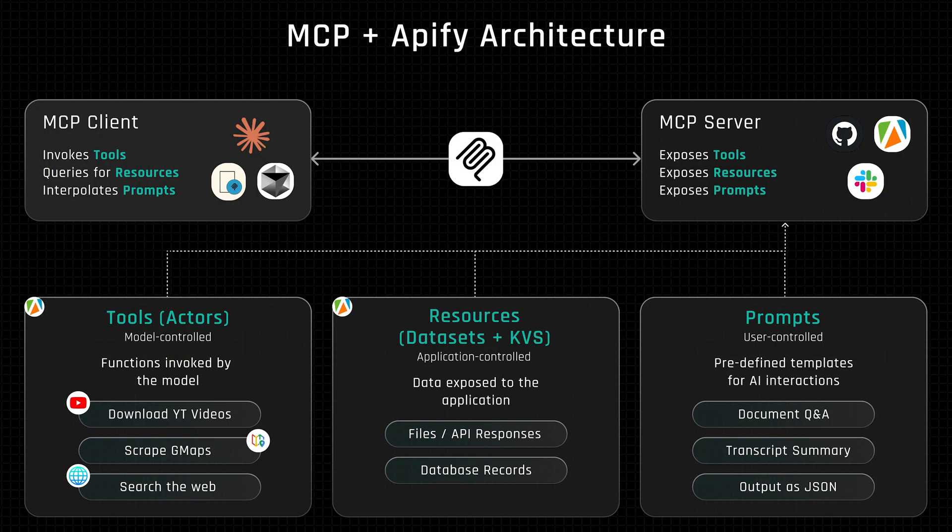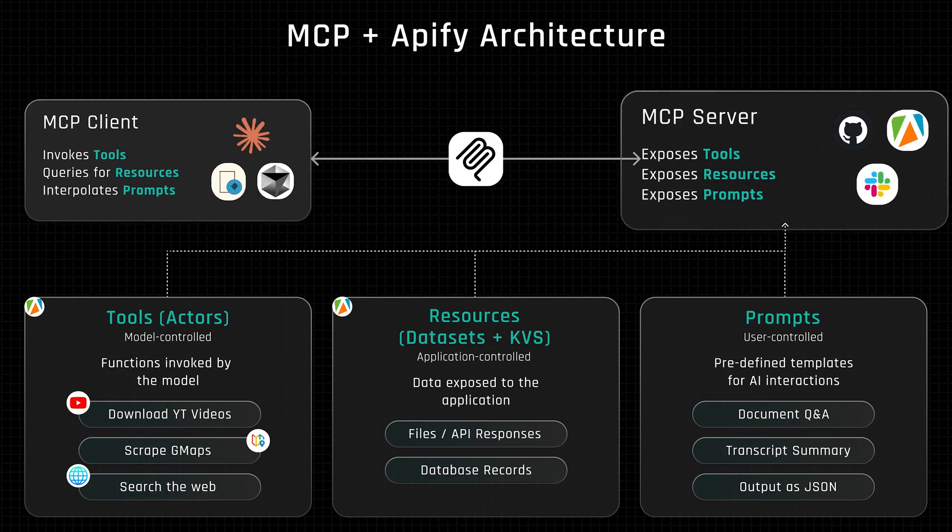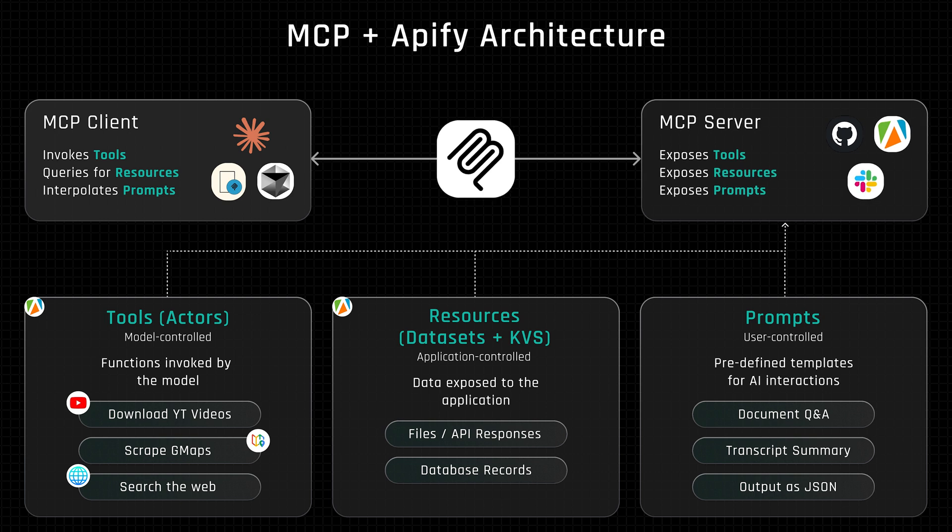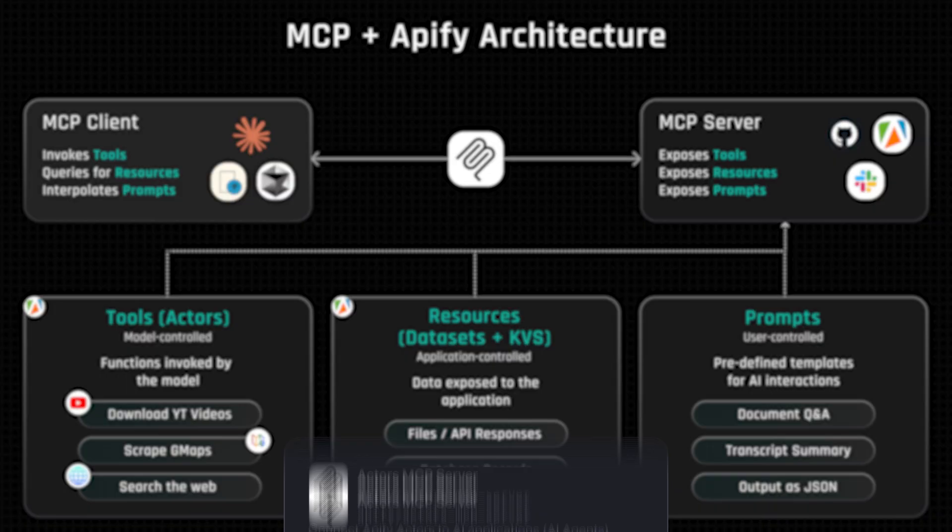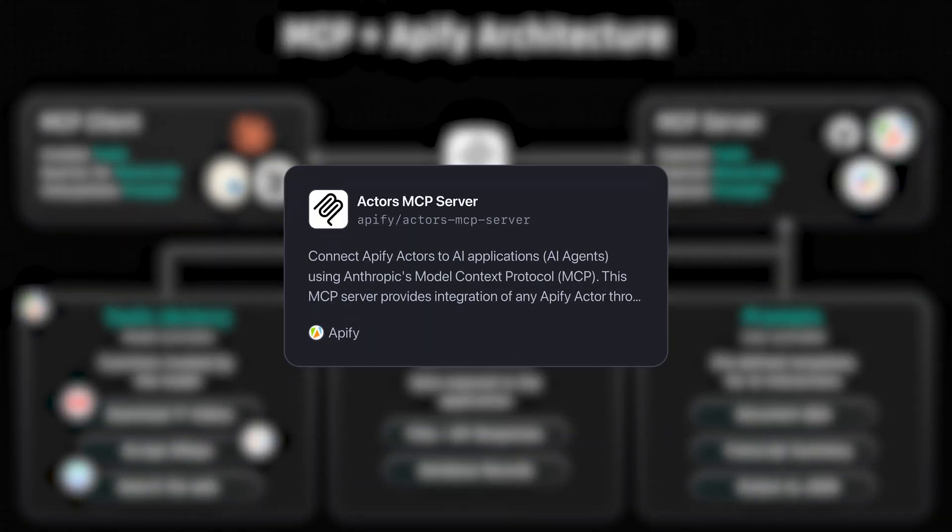There are two parts of MCP: a client and a server. The protocol sits between the two and allows them to communicate. We'll be using Claude AI to give prompts, so that's the MCP client. For the server, we'll be using Apify's MCP Actor.